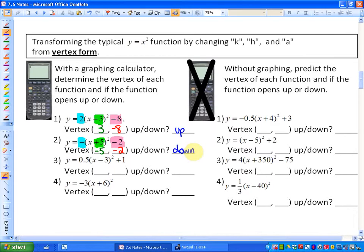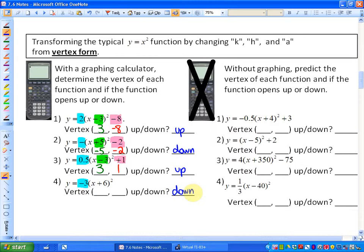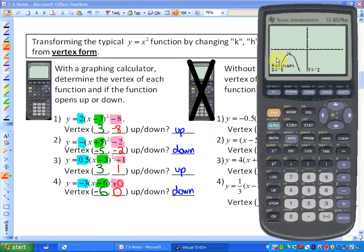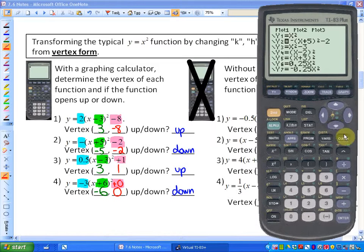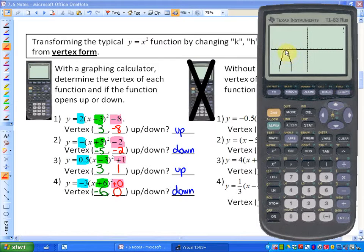Let's make some predictions. This next one opens up because 0.5 is positive; the x-coordinate is the opposite of negative 3, so positive 3; and the y-coordinate is positive 1. The next one has a negative coefficient so it opens down. The value inside the brackets is plus 6, so the x-coordinate of the vertex is negative 6, and there's no constant on the end so that's plus 0. Graphing negative 3 times x plus 6 squared confirms: it opens down with vertex at negative 6, 0.